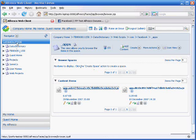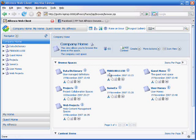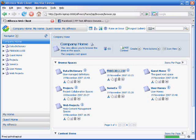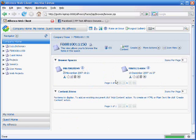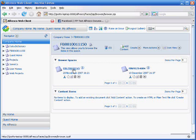If I look at the company home, there's a folder here called FB8810011150. That's the same as my Facebook application ID. If I click this, I've got two folders in here, and what this is is one folder for every Facebook user who's working with this document library.